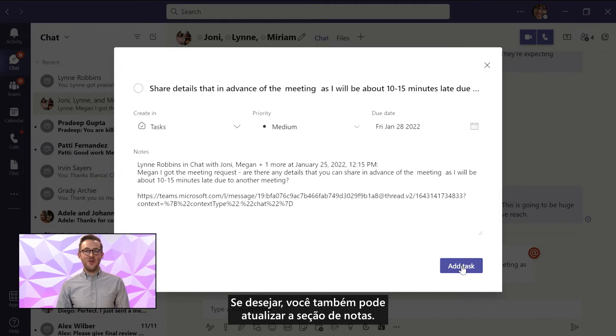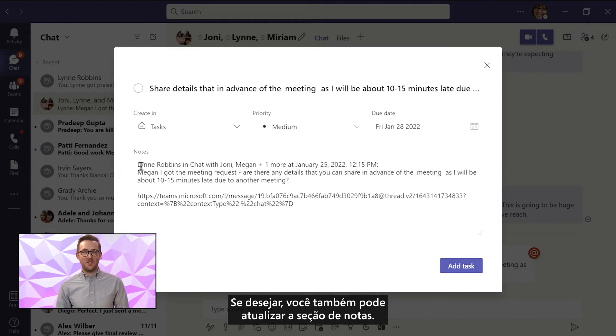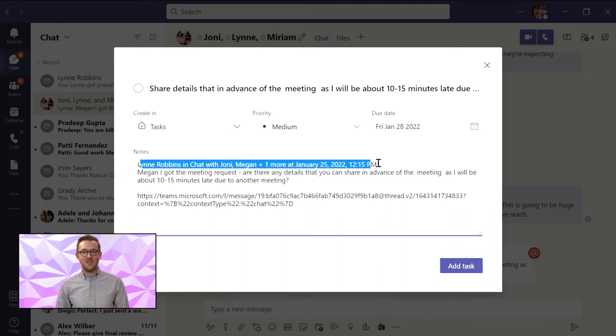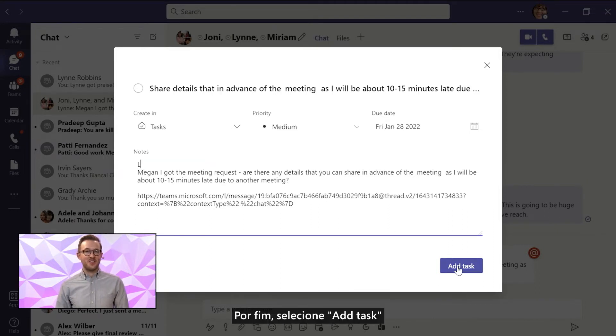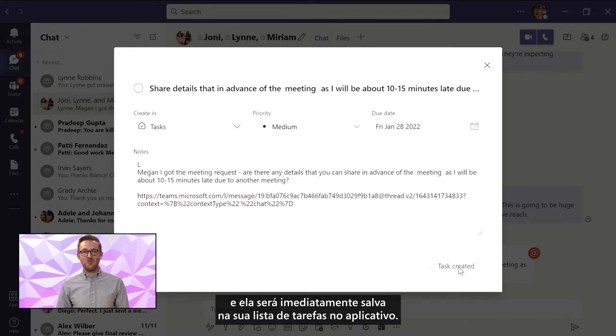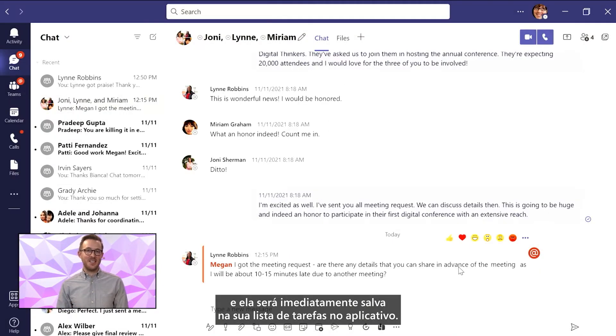You can also update the notes section if you want. Then, finally, select create task, and it will save right to your task list in the app.